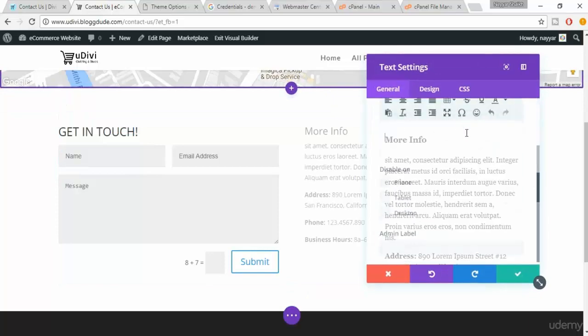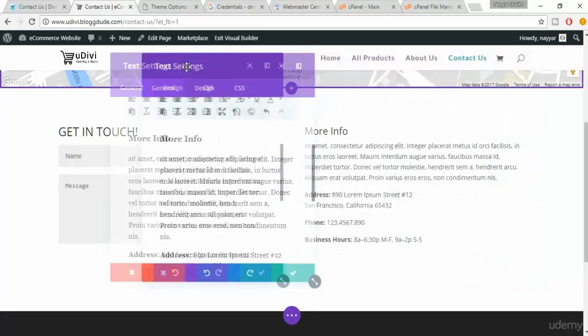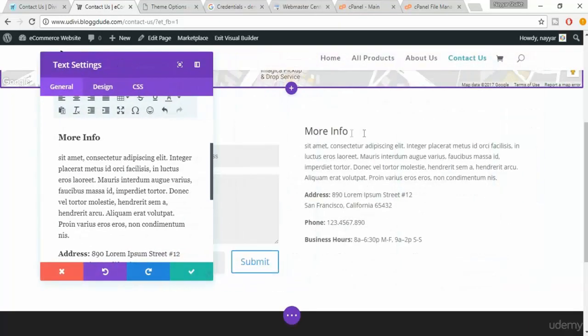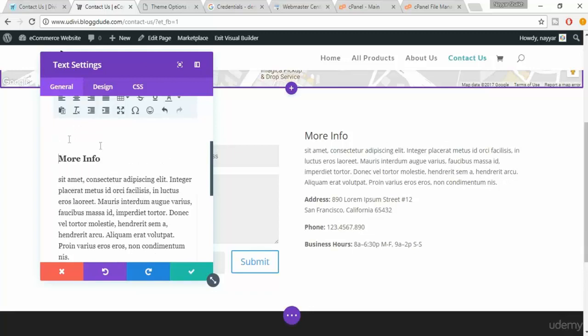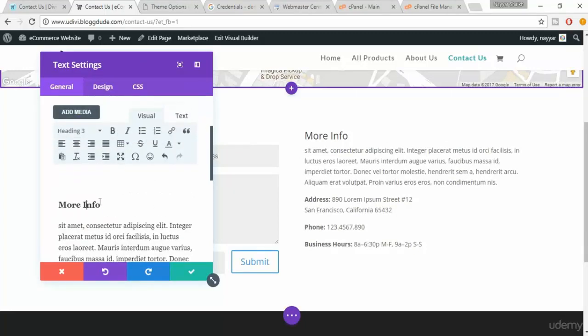Now paste everything over here. If you see now, everything when we pasted became bold and all the thing changed automatically. But if it doesn't then you have to change it from here.